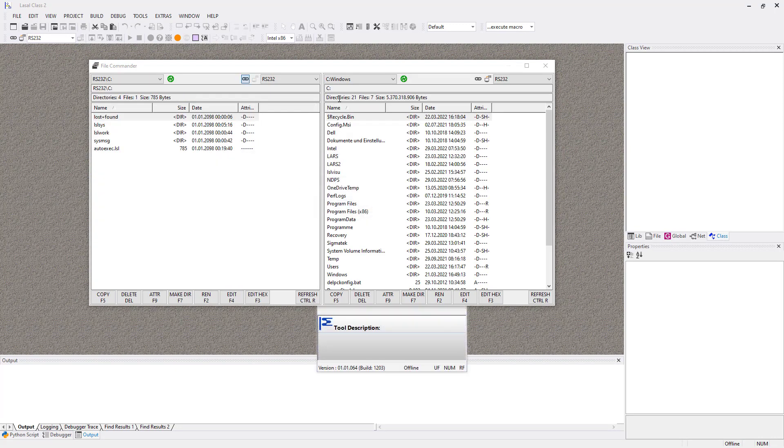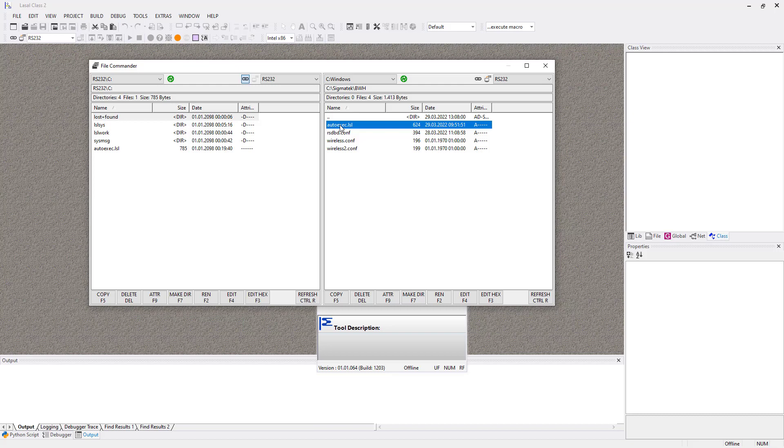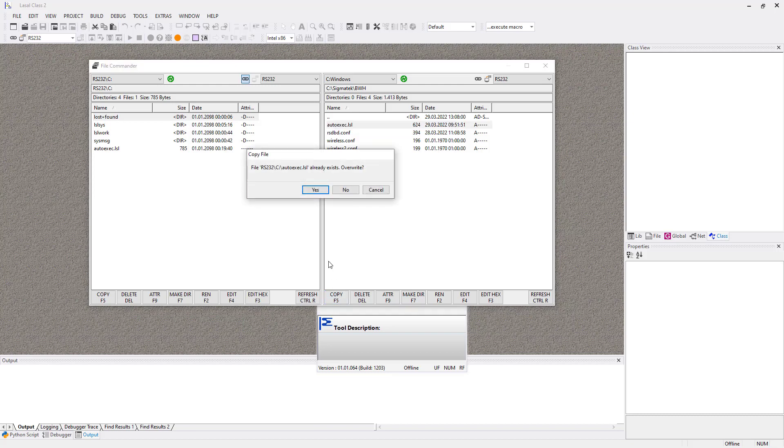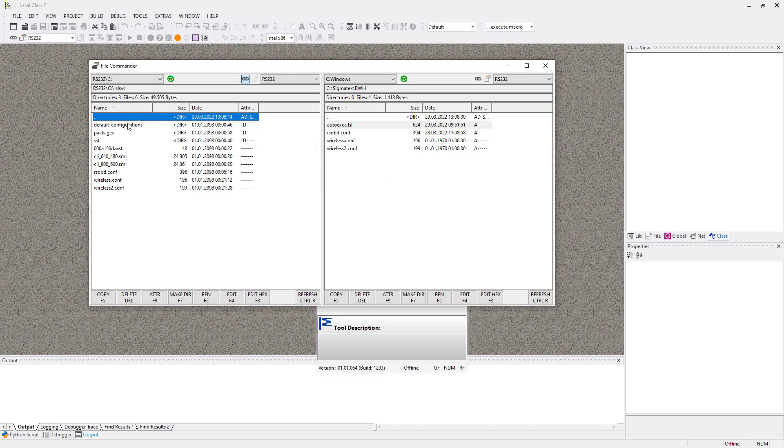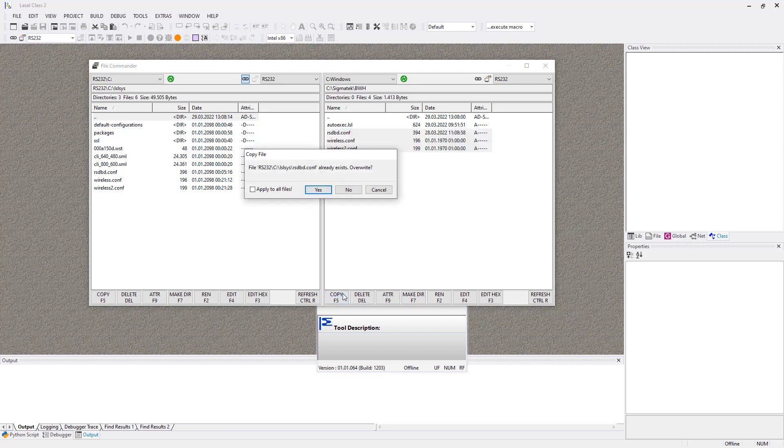On the right side you see your PC's folder where you have saved the configuration files for the BWH. Copy the autoexec by clicking onto Copy on the right hand side. Overwrite it. Then switch to the left side and select the folder lslsys. Copy the files rsdbd, wireless and wireless2.conf. Overwrite all three files.